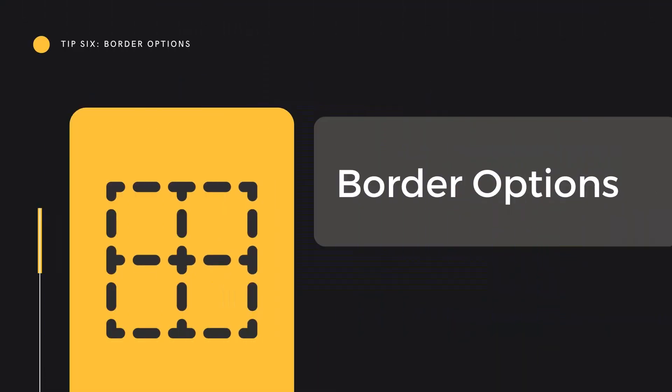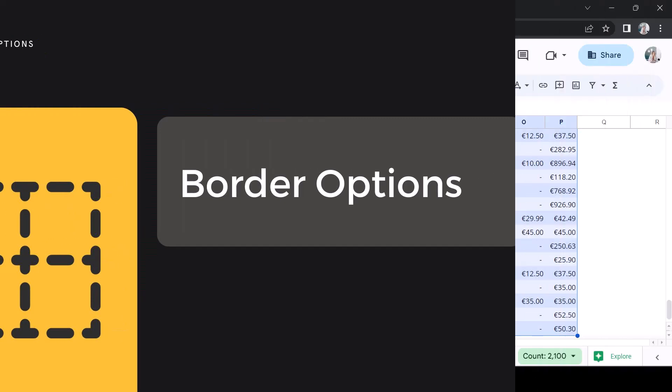Tip 6: Border Options. Now that the rows are well defined, we might define the columns. We can do this using the border options available.